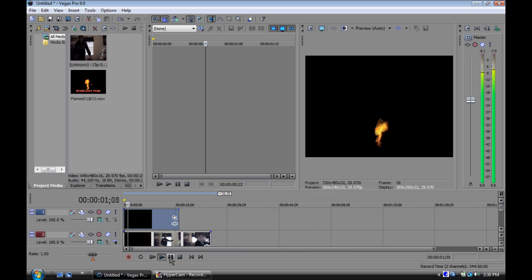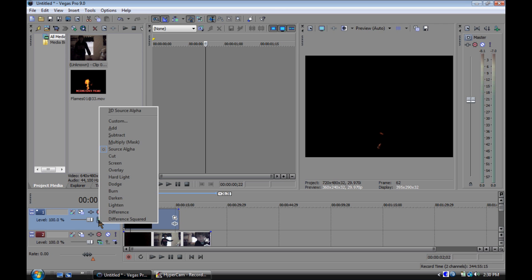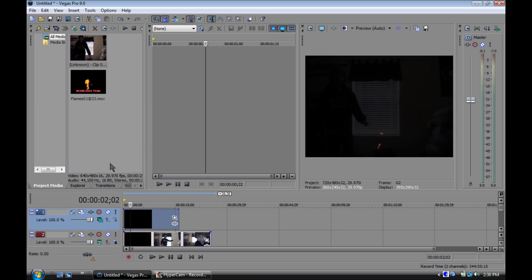Just go to compositing mode and select screen. Now when you play it, it'll be see-through. The black will be gone.